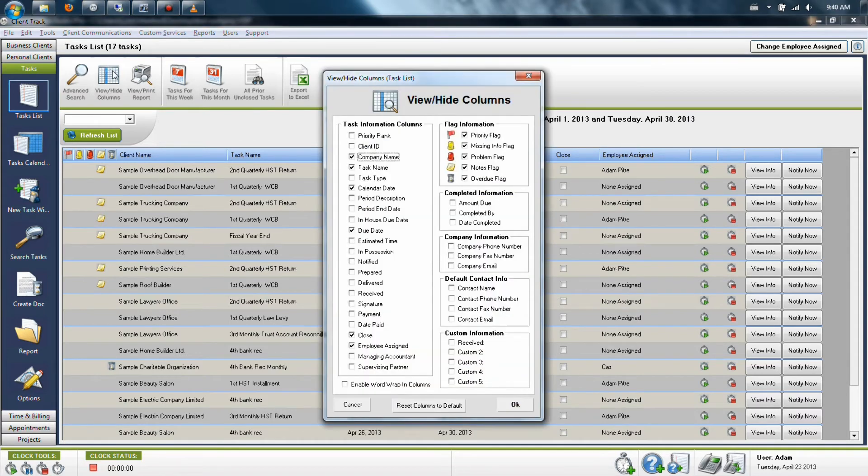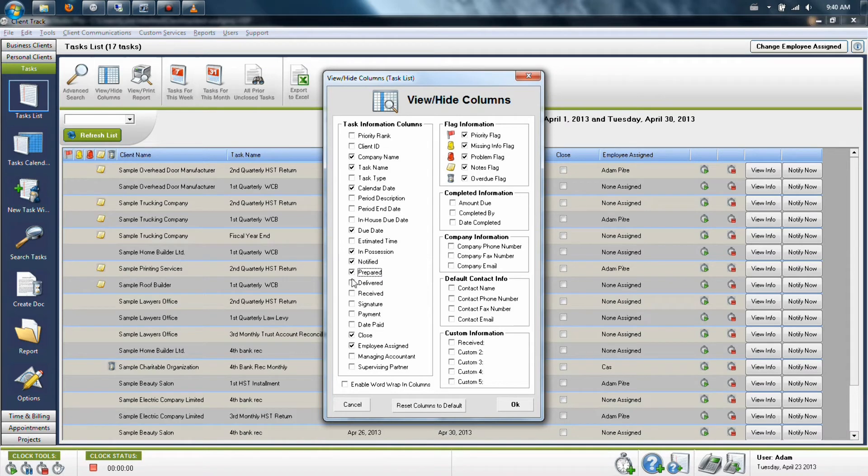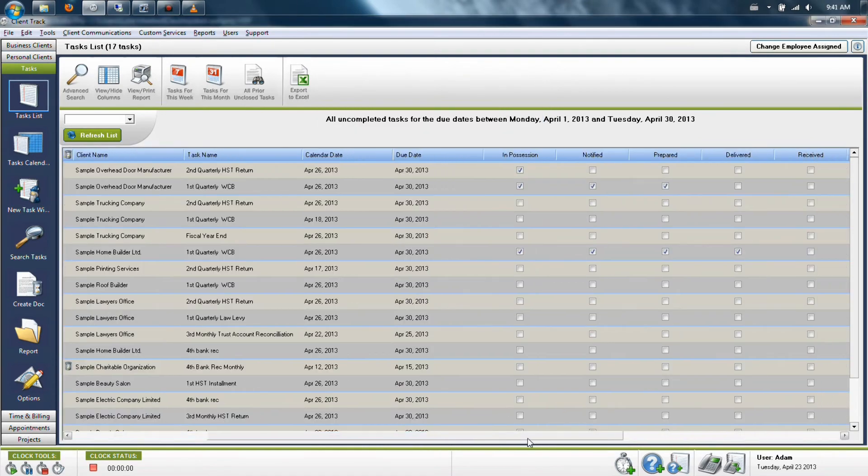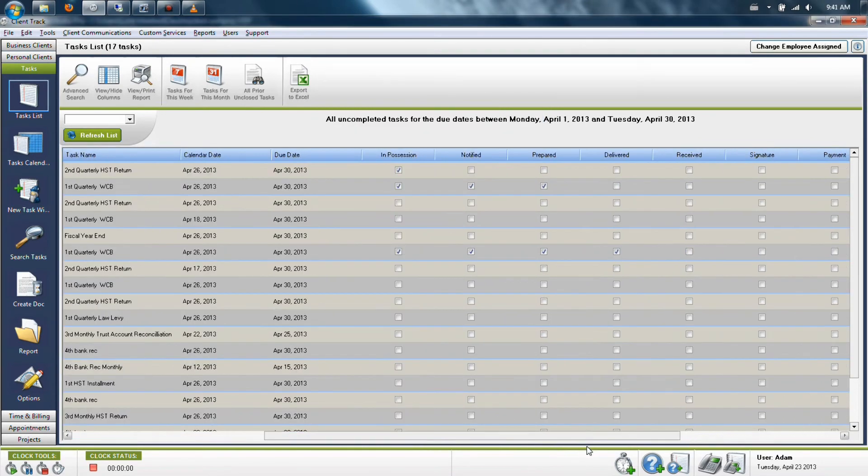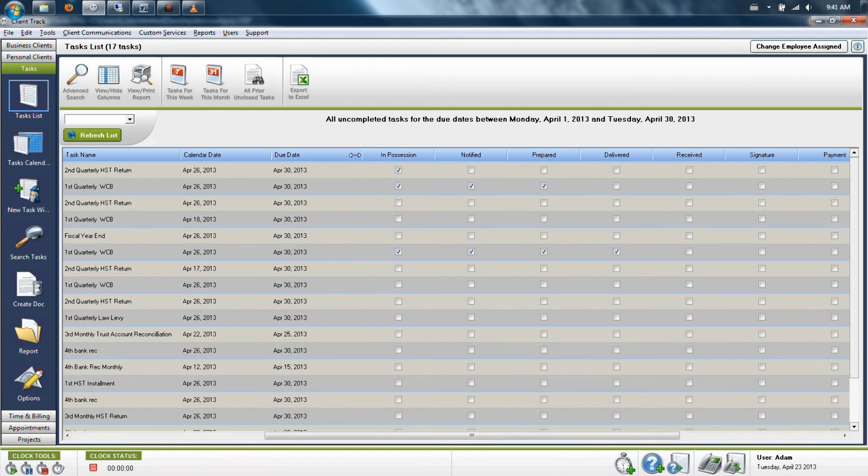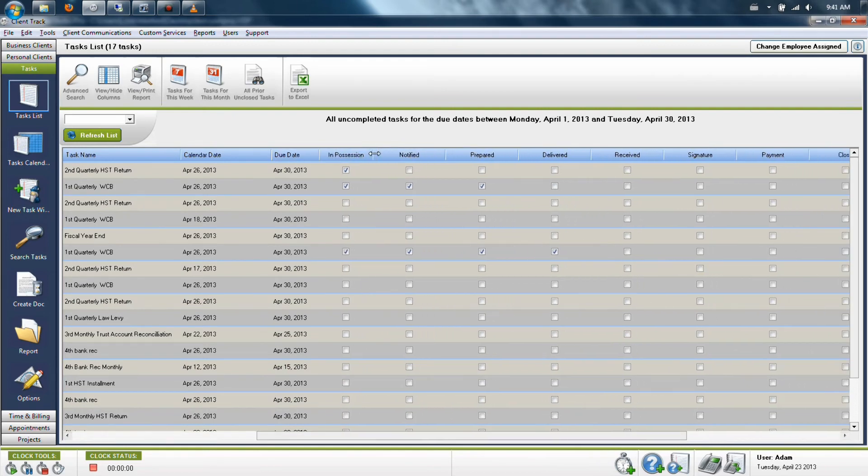You can go into view-hide columns and you can add in the next seven items below estimated time. Their default names are everything from in possession to payment here. When you add these items, they're going to appear as check boxes, which you can fill out as finished or not in your system.